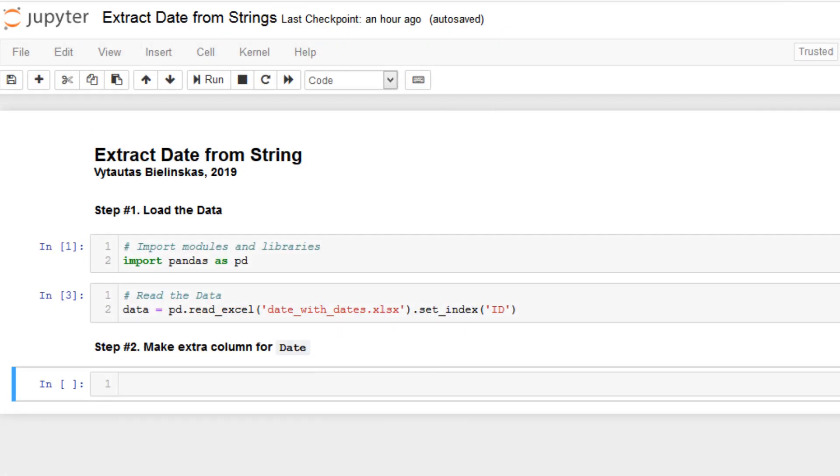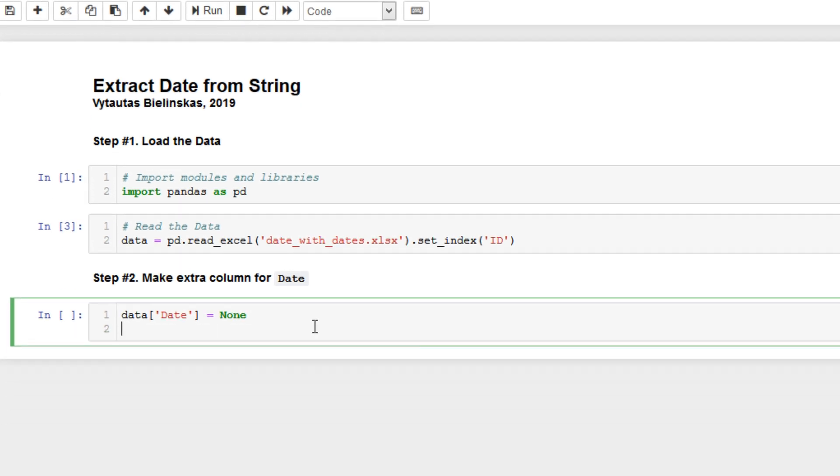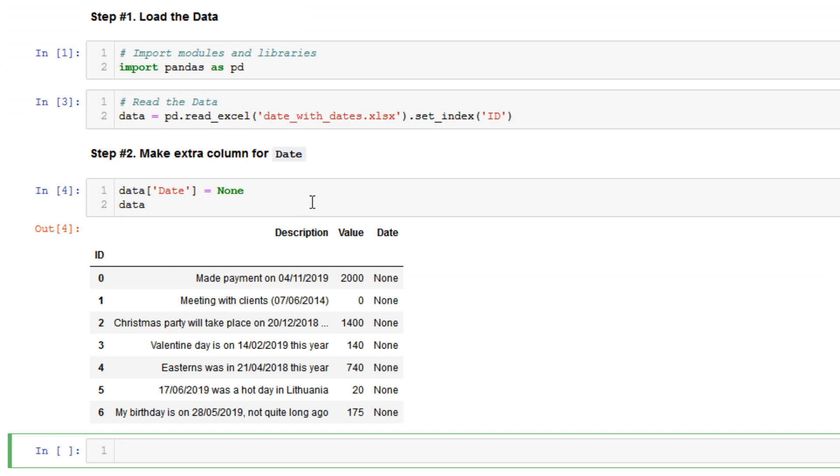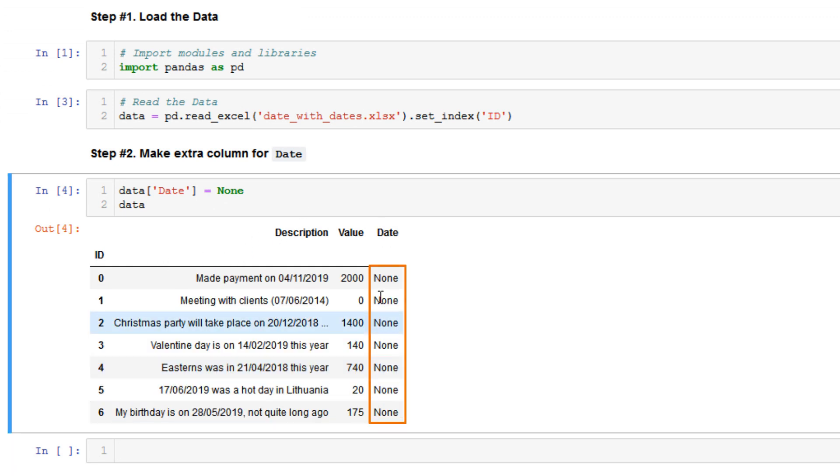In this step we are going to create one extra column where the date will be located. So let's do it. Data date equals None. So far it will be None, and okay, we have one extra column. It will be date and so far we have None.